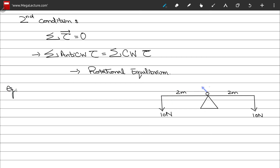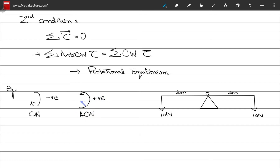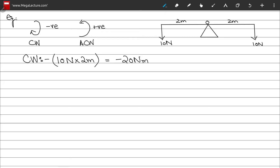Consider a system with an axis of rotation at point O under external torques. Defining clockwise torque as negative and anti-clockwise as positive: the clockwise torque is 10 N × 2 m = 20 N·m, given a negative sign, so −20 N·m. The anti-clockwise torque is positive 10 N × 2 m = +20 N·m.